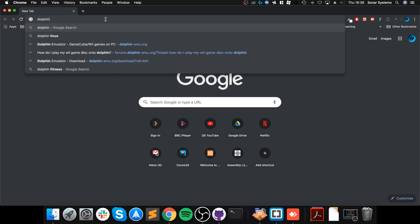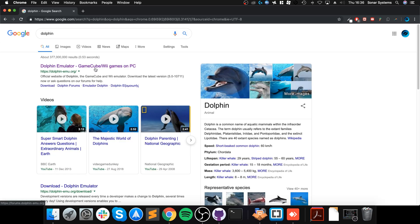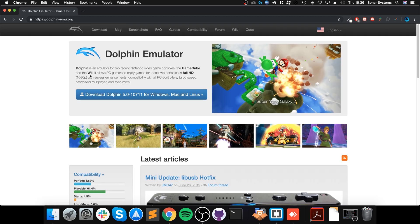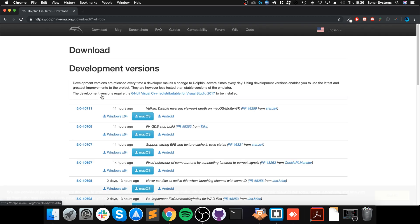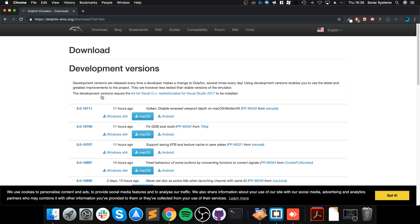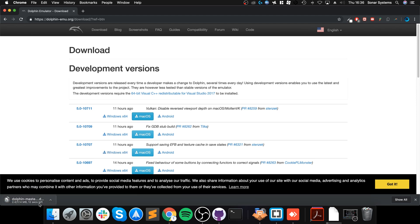You want to go into your web browser, Google Dolphin. You can usually get away with that, put emulator at the end. It's usually the first or second link, but I'll provide a link to everything that you'll need. Click the download button, download the latest version for Mac OS.